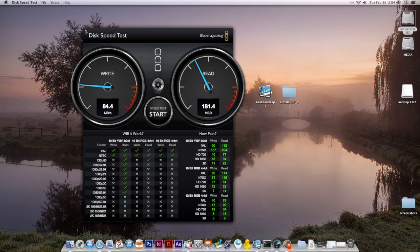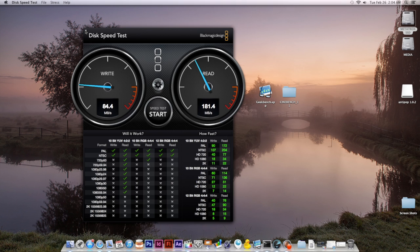Well, come to find out the OCZ Agility 3 drive that I have doesn't support uncompressed files, I believe it is, is the way that it works. And I guess their speeds show differently.